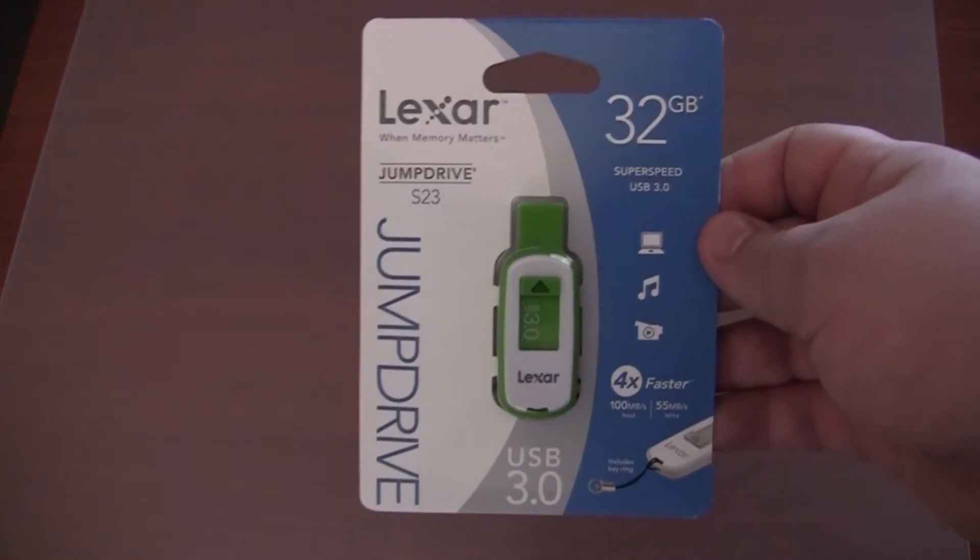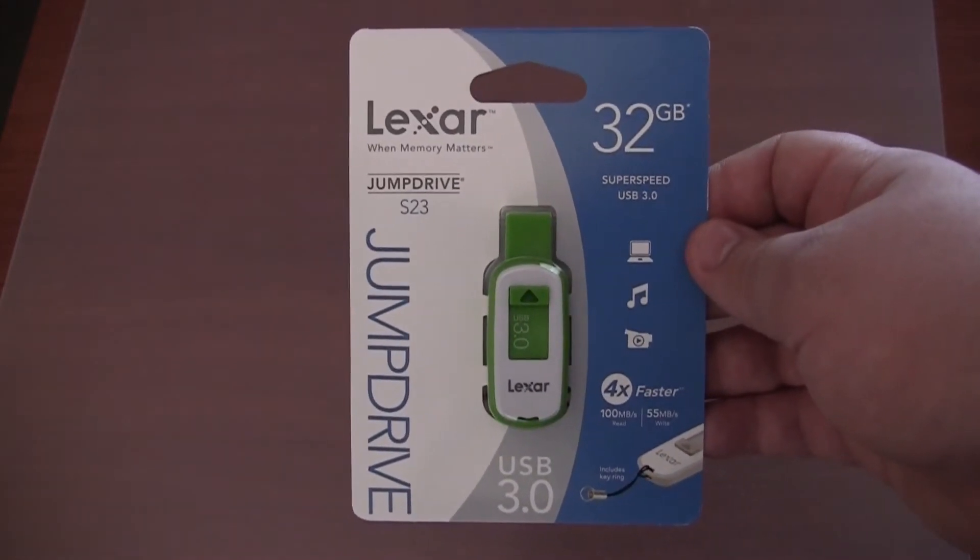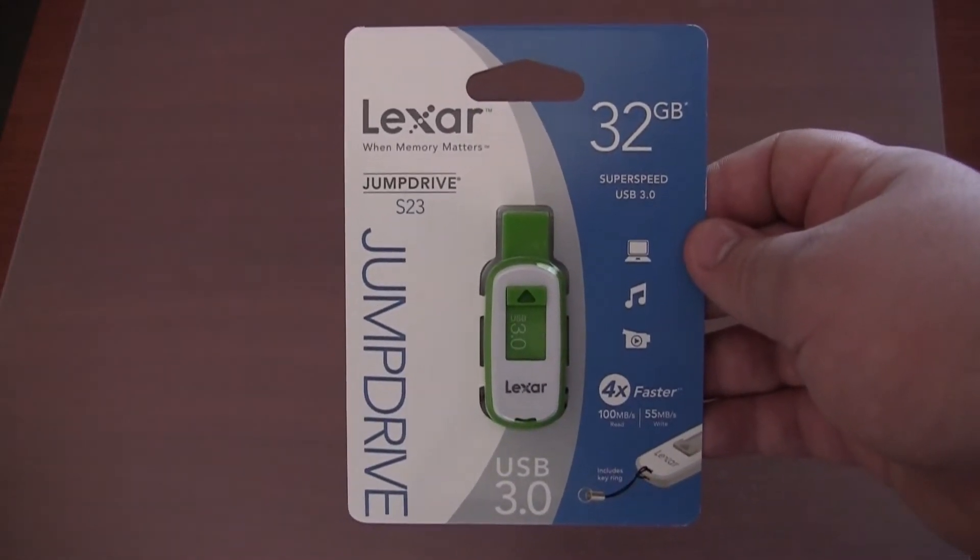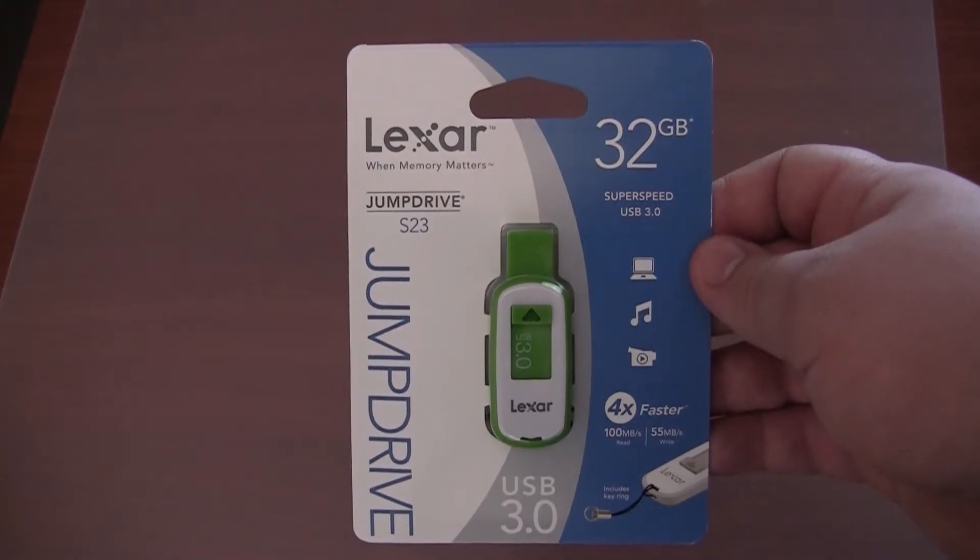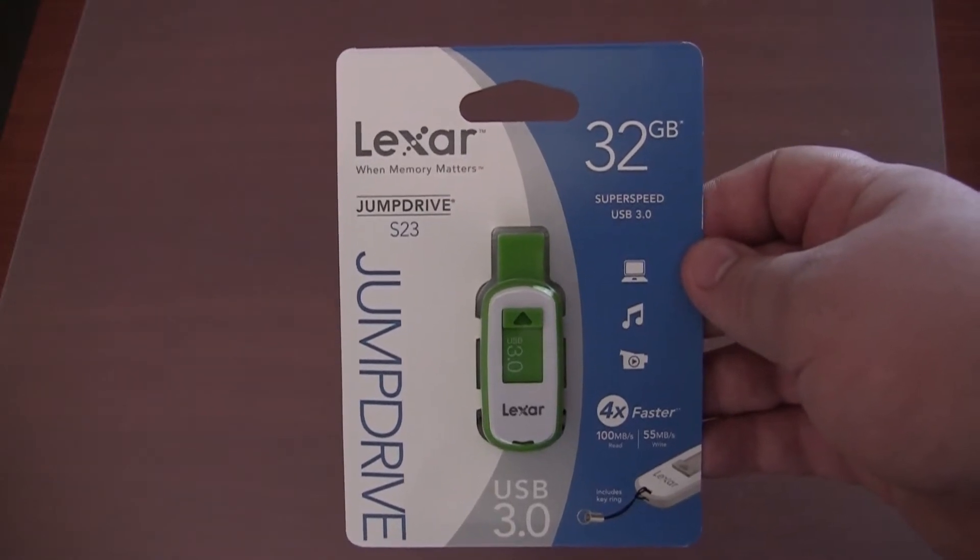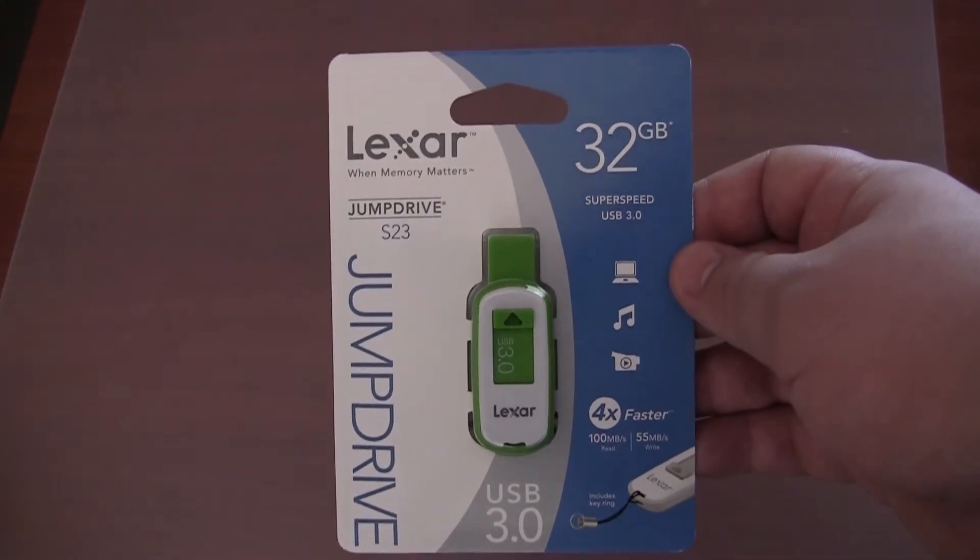In this video we are going to be taking a look at the Lexar JumpDrive S23. This is the 32GB SuperSpeed USB 3.0 model.